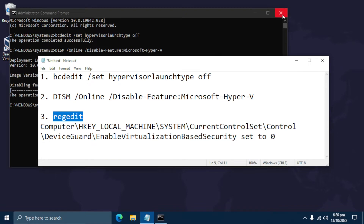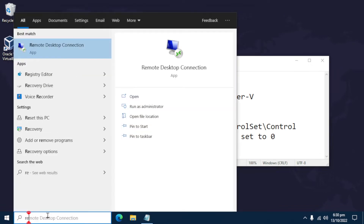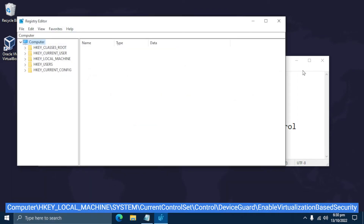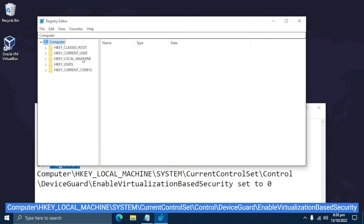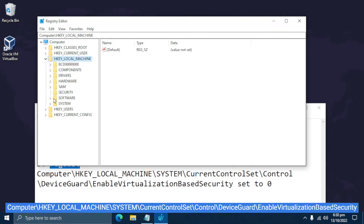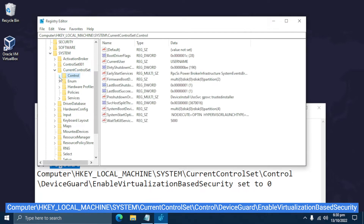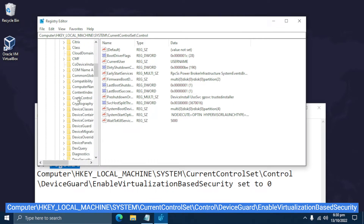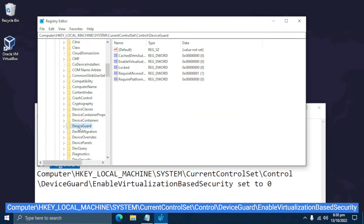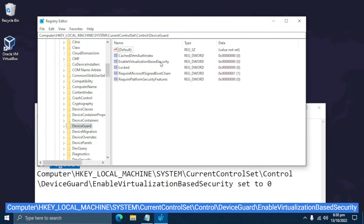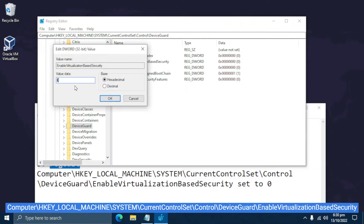Let's open regedit and edit this part of the Windows registry. As you can see, the value of this entry is already 0, because I already disabled Hyper-V on my system prior to making this video. Go ahead and change it to 0 in your case, and then click OK.